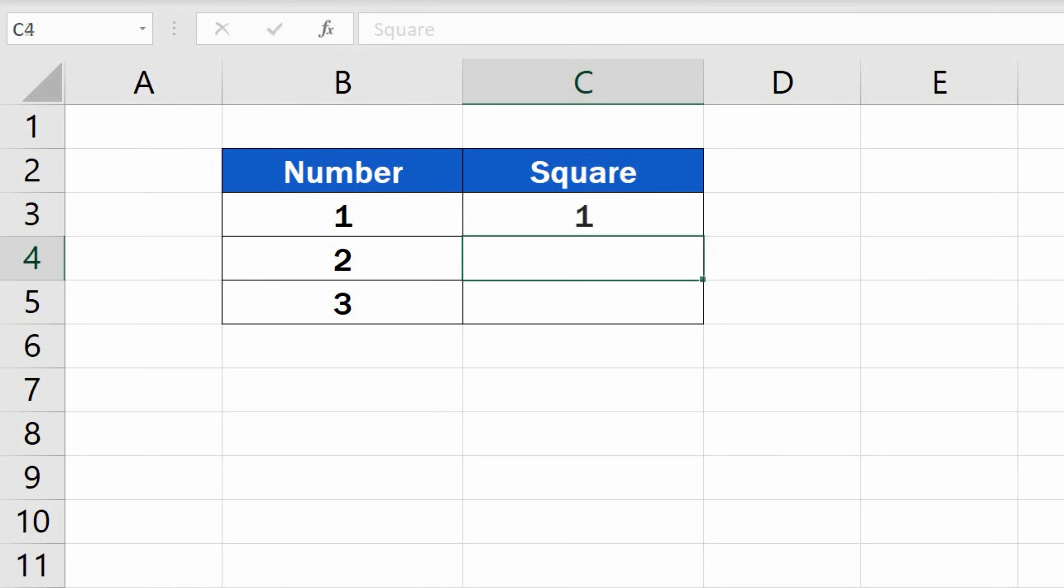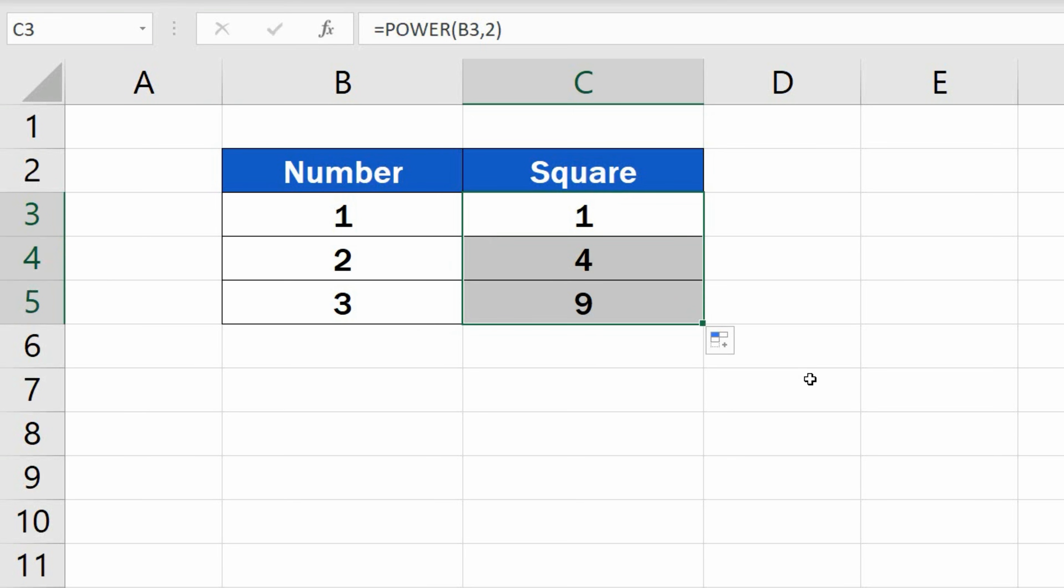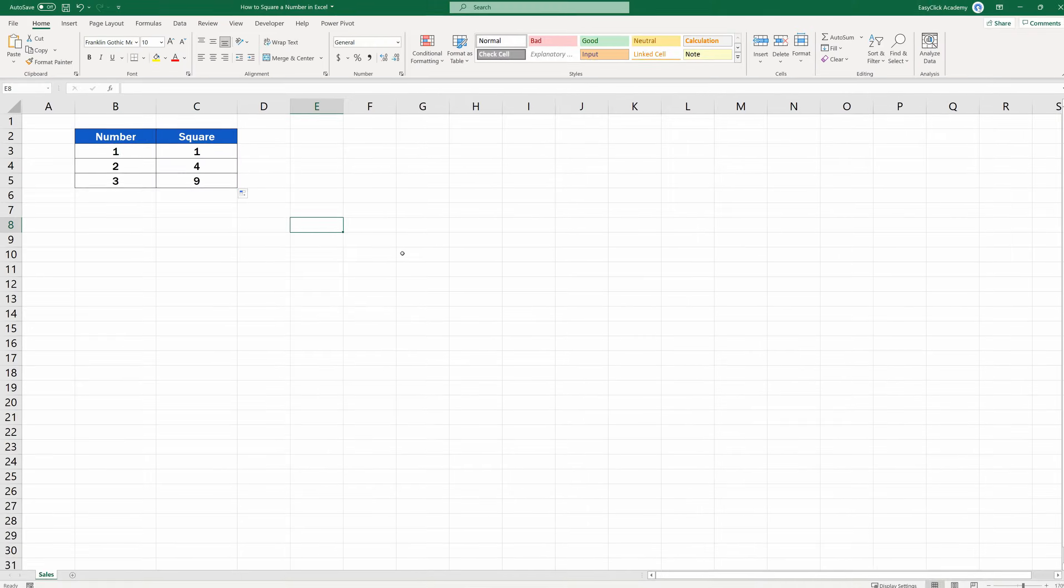Welcome! In this video tutorial, we're going to go through two most common ways how to square a number in Excel. Keep watching to learn more!